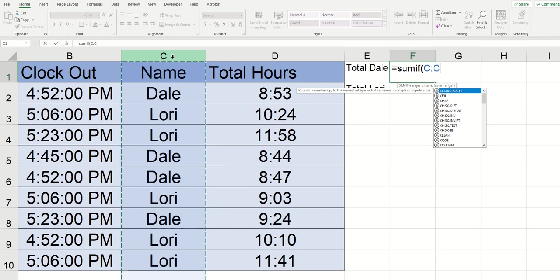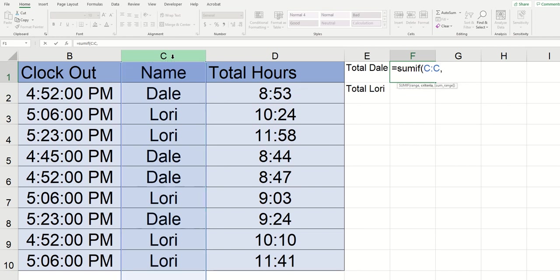And once I've clicked on that I can click on comma to move to the next section which is the criteria it's called. And all this means is what do you want me to look for. So in the range you know the previous area that we just did we told excel where to look and now it's saying what do you want me to look for. And in this example the answer to that is Dale.